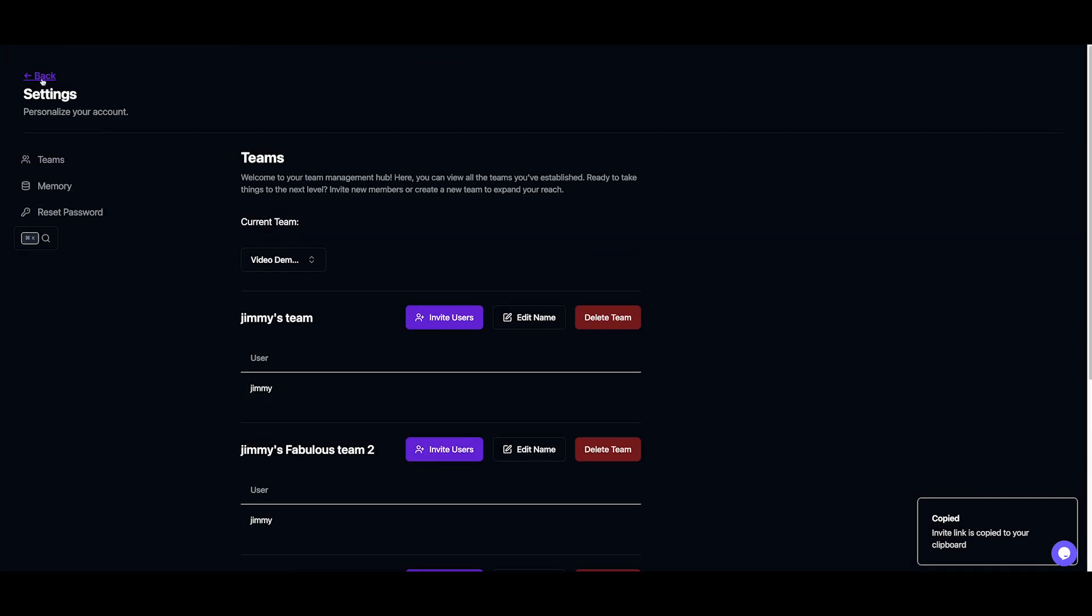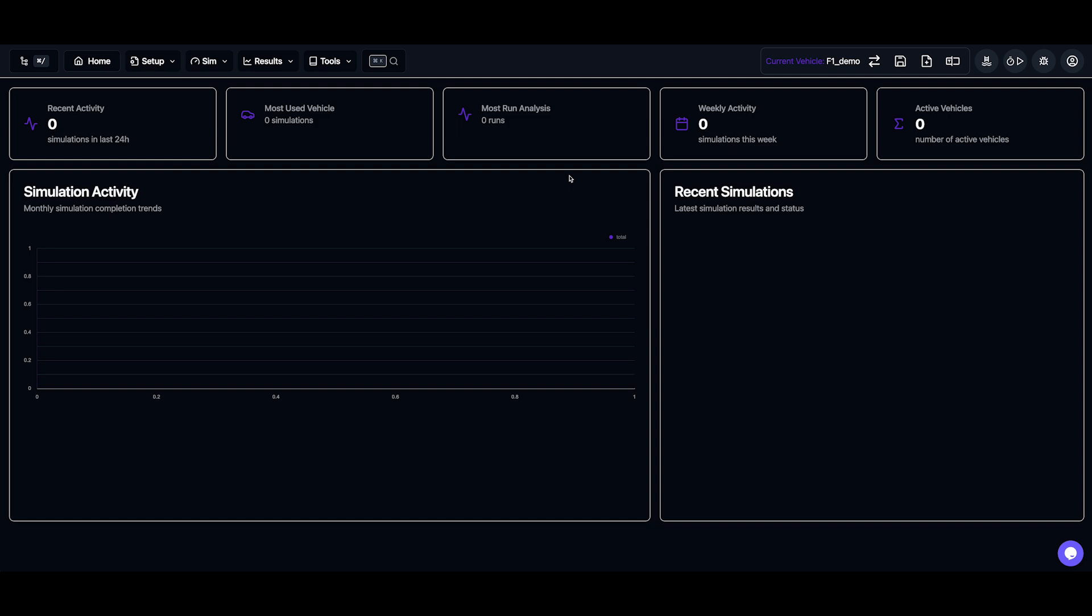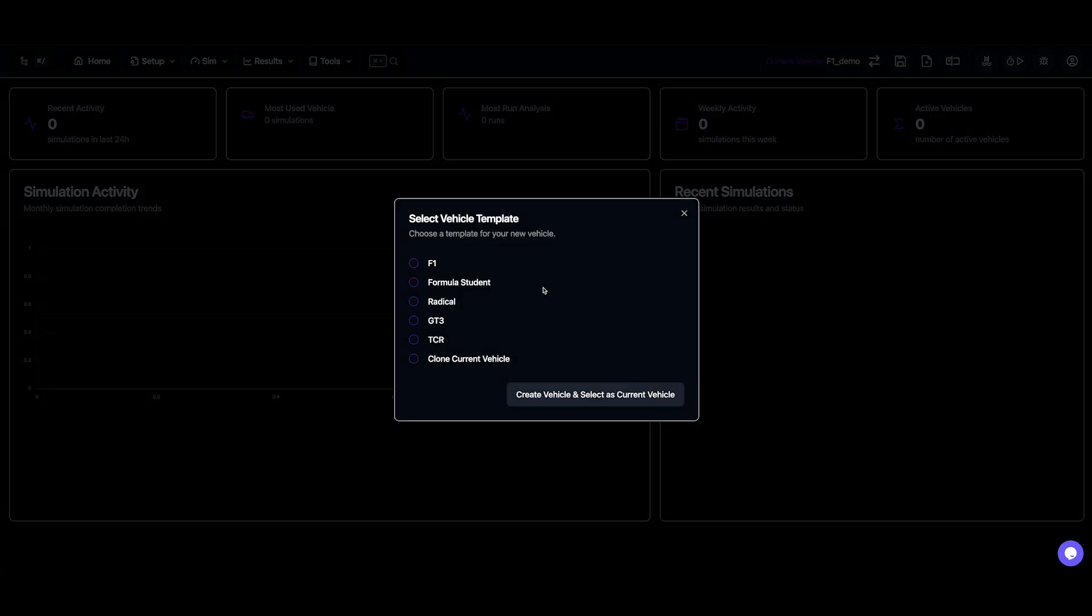When you create a new team, it starts with an F1 demo vehicle model by default. But if you're not working with an F1 car, you'll probably want to add a different vehicle.